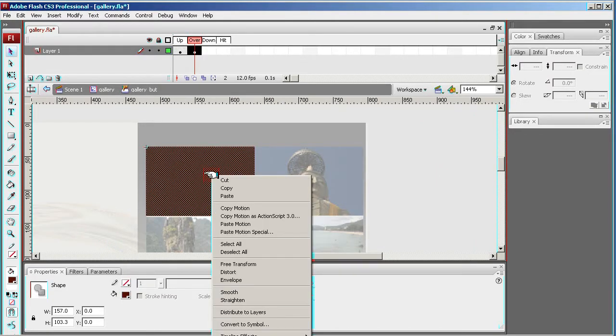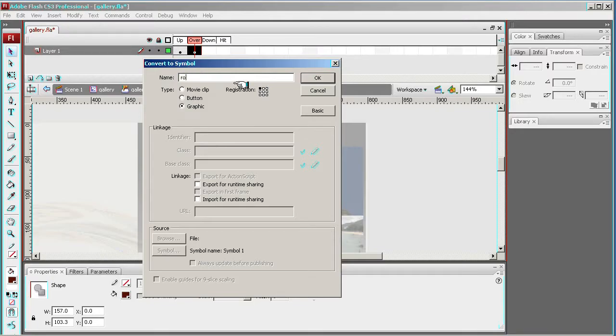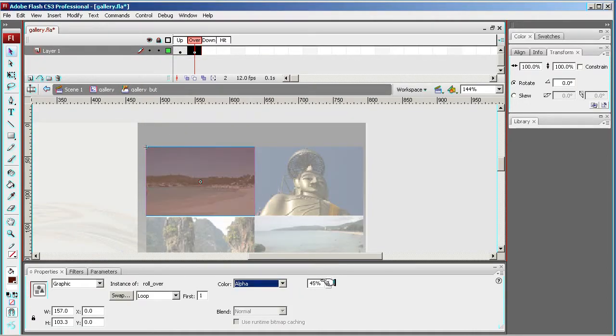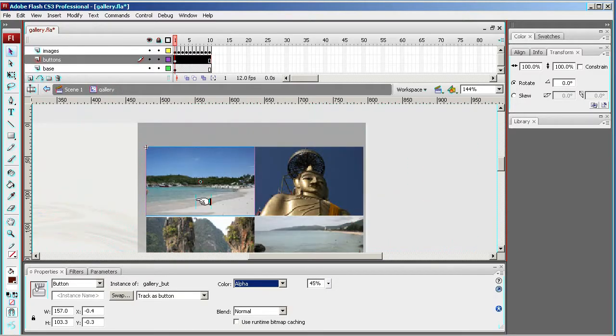Right-hand click this and convert to symbol. So on the over this time, and make sure it's a graphic, and rollover. And then this one I'm going to reduce the transparency to 45, should be good.